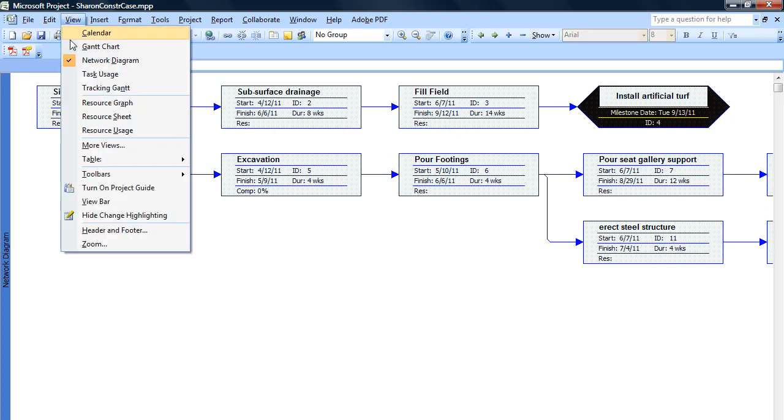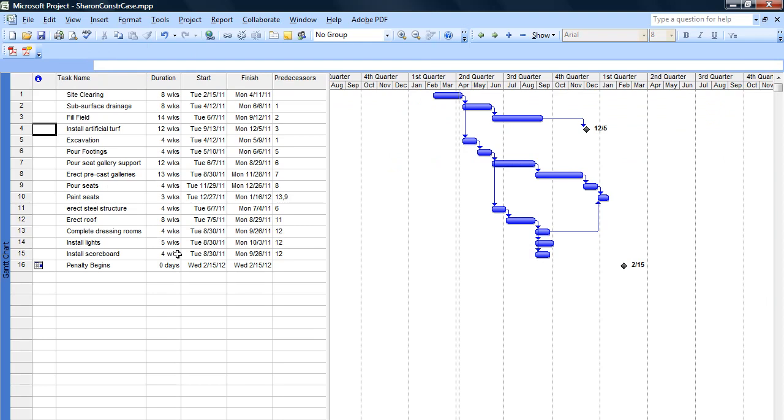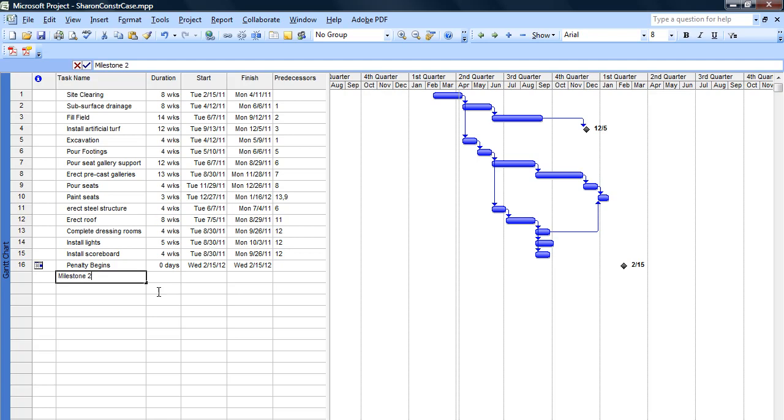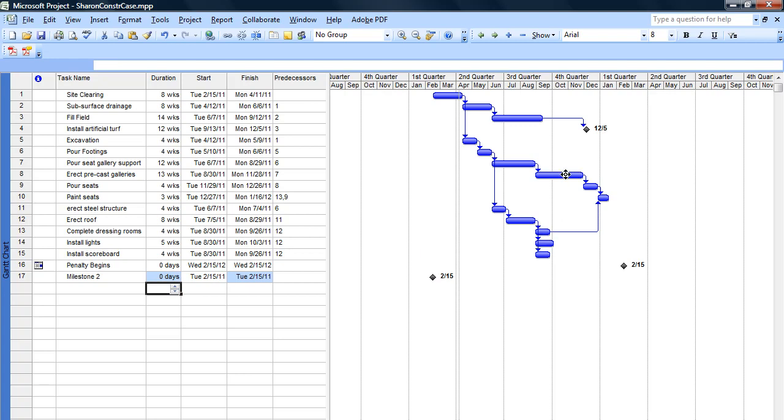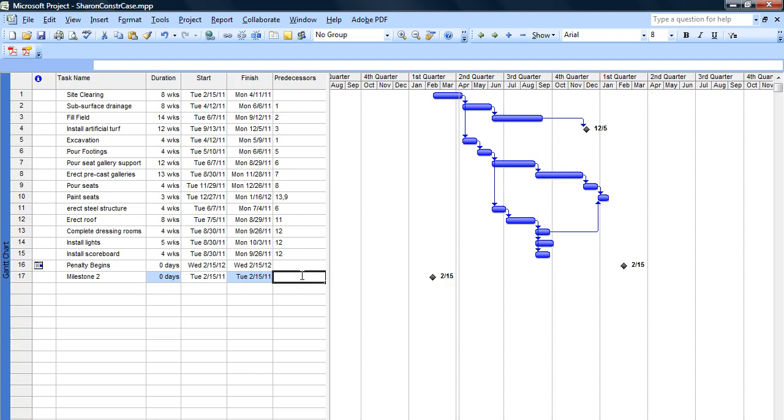Now the other option for creating a milestone is to actually create a specific milestone, and I'm going to create one called Milestone 2. By definition, a milestone has a duration of 0, so I'm going to set that as 0d, 0 days, and then I can set exactly when that will occur, or I can attach it to a specific activity. What I'll do is I'll say after task number 8 is completed, so a precedent of number 8, that milestone will occur.